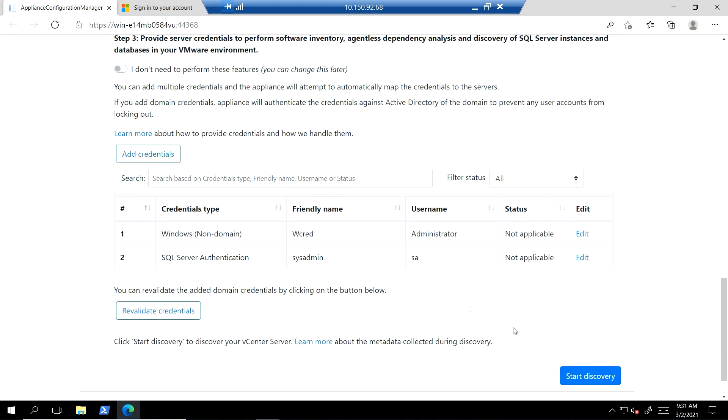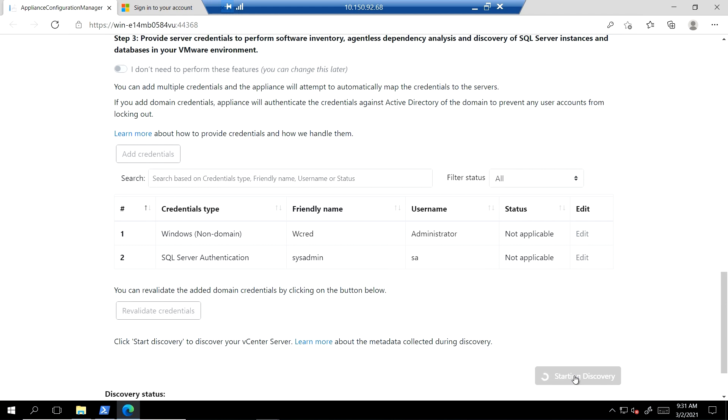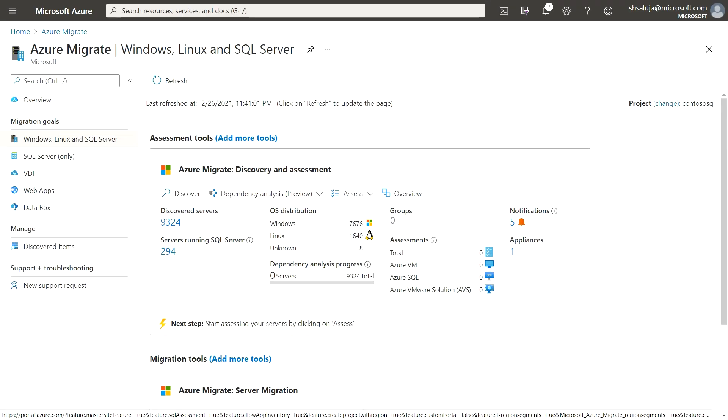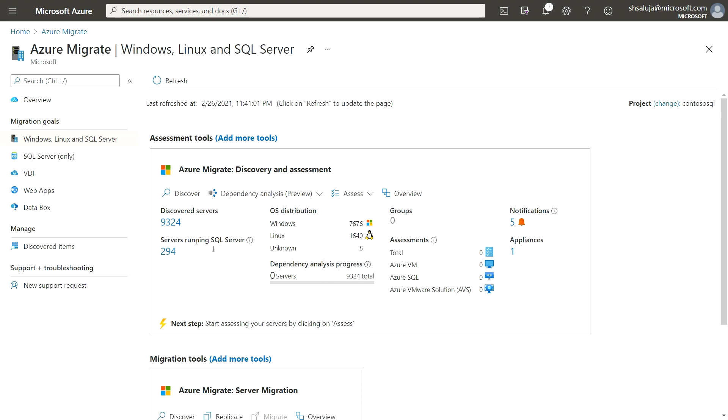Since credentials are specified now, I will initiate the discovery process. It can take up to 15 minutes to discover the servers. Note that based on the size of the target environment, it can take up to a few hours to discover SQL Server instances and databases. On the portal, I can see that over 9,324 servers were discovered and 294 of them were running one or more SQL Server instances. Azure Migrate lets you discover up to 300 SQL Server instances from a single appliance. I can use multiple appliances to discover an even larger estate.